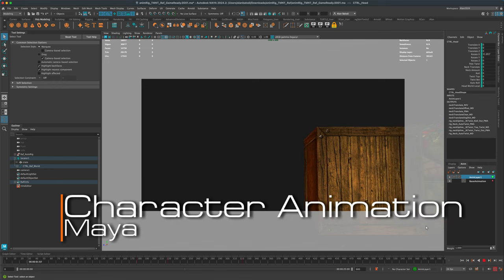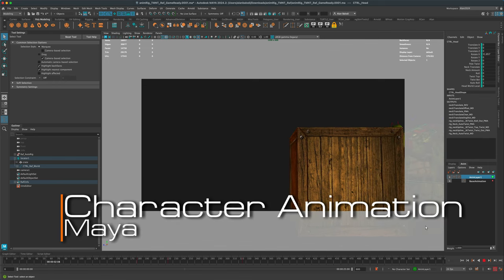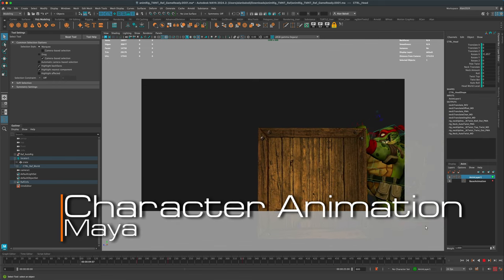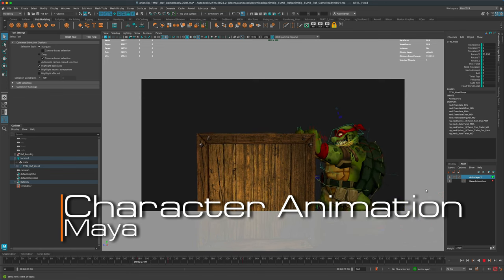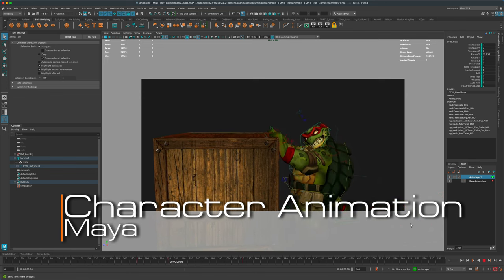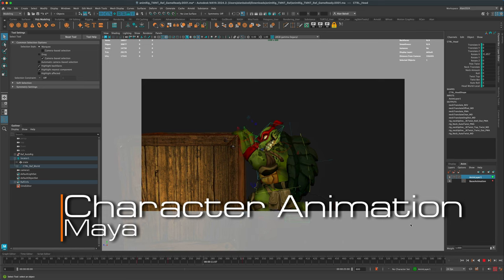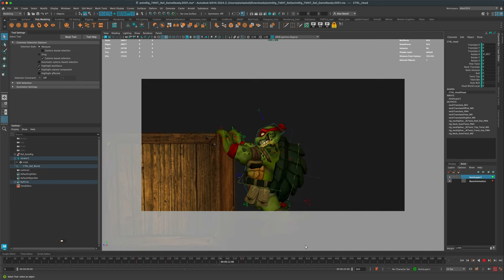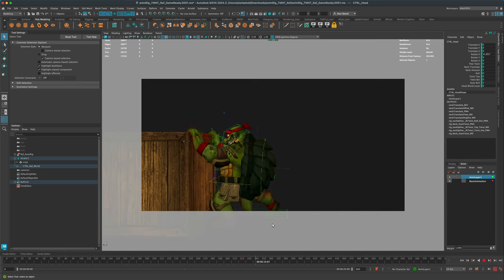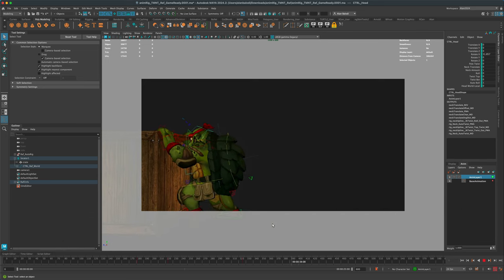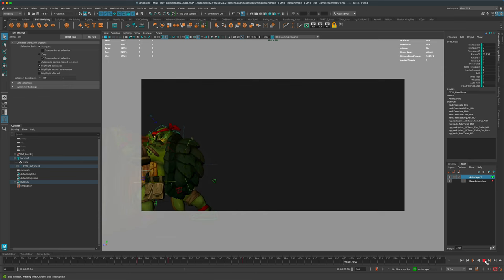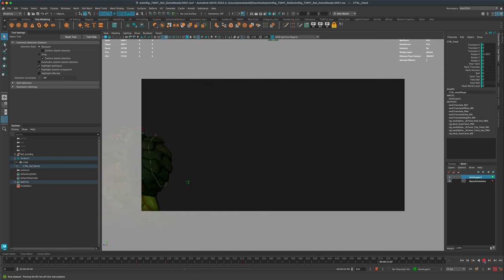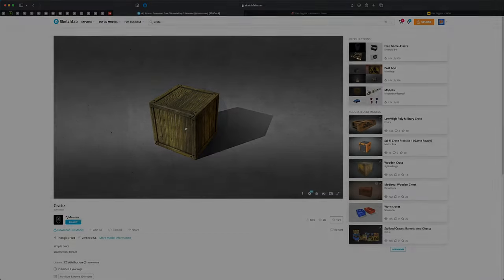Hey guys, welcome back! In today's video let's create a really interesting animation shot of a character pushing something super heavy, like a heavy box across the screen. The goal of this exercise is to dive even deeper into keyframe animation and play around with yet another new rig.